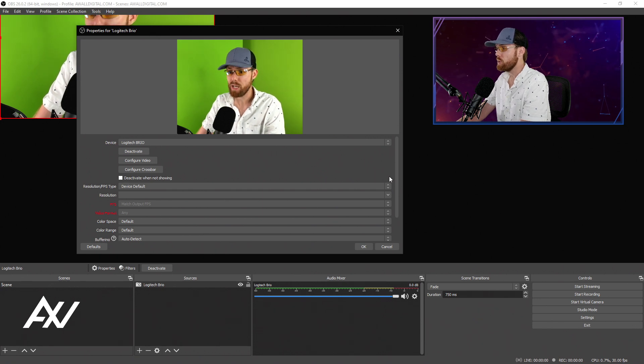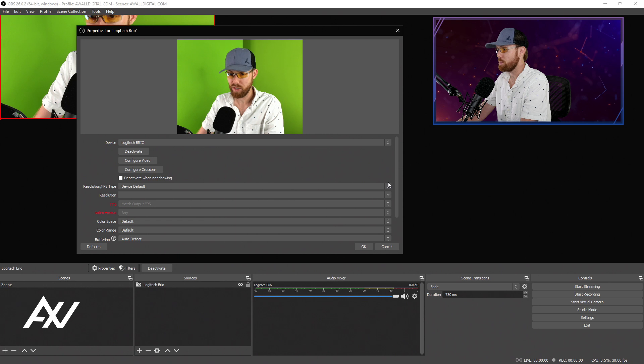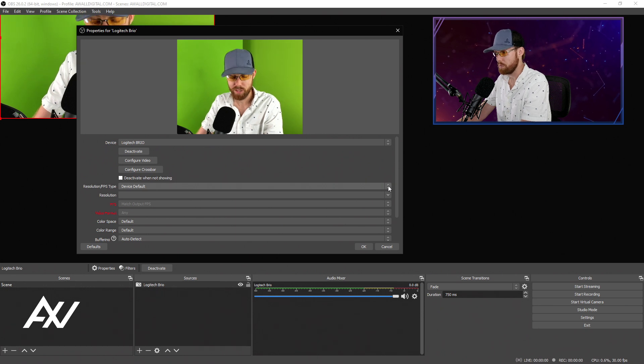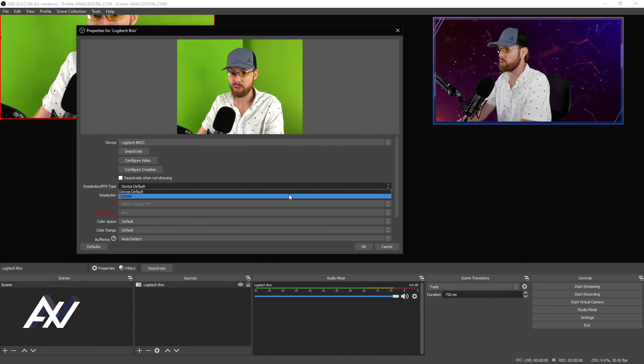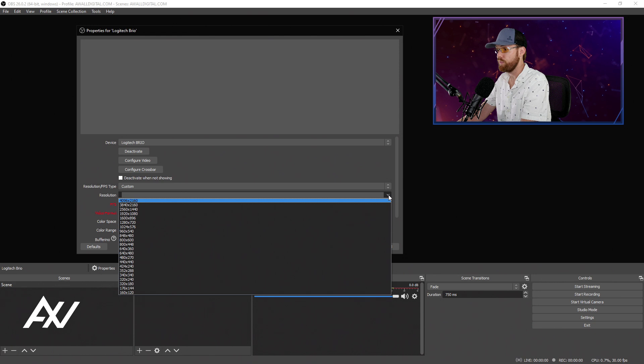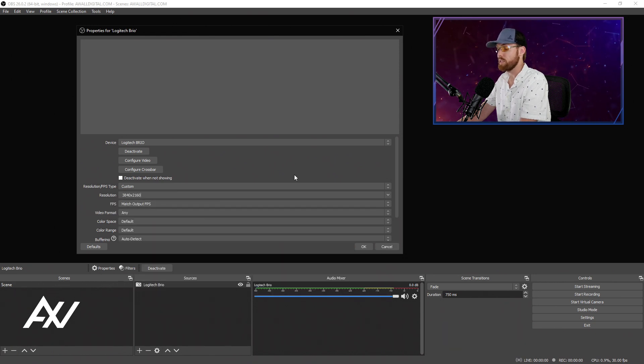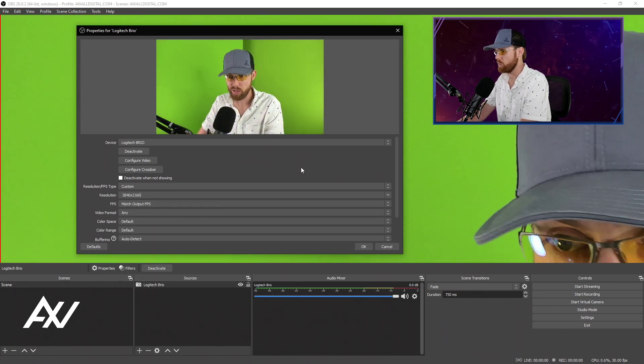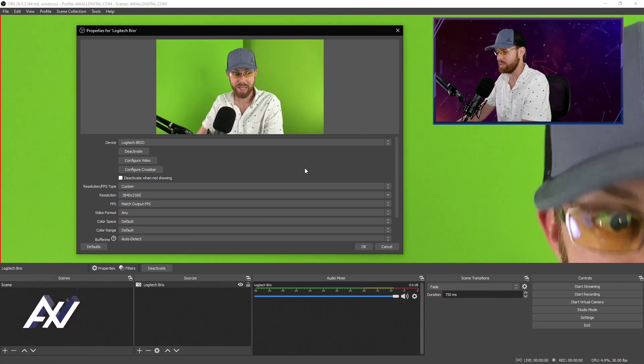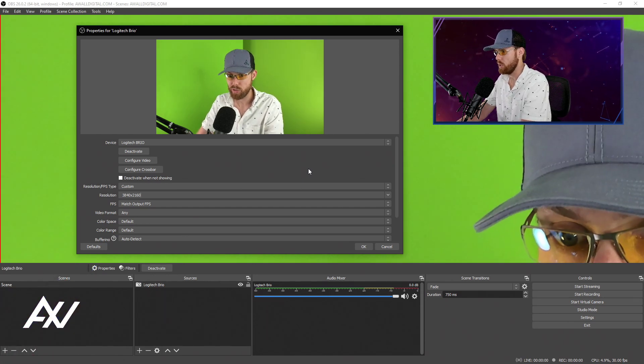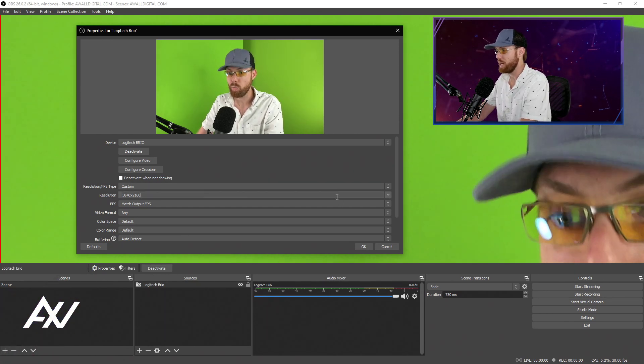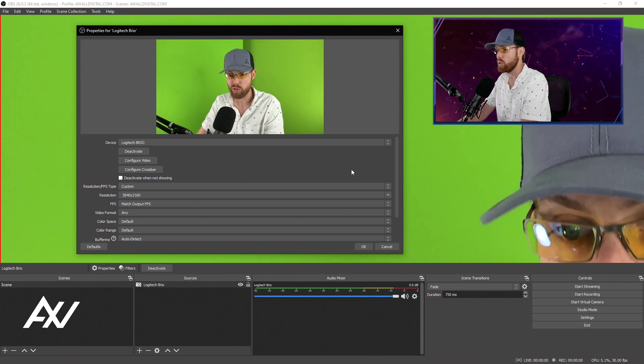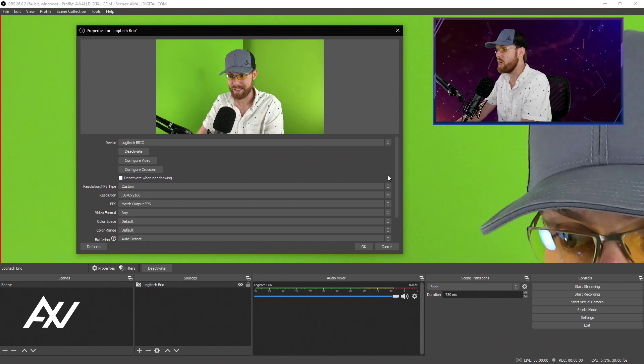Once you've done that, what you can do is select a custom resolution for that particular device depending on what its capabilities are. For example, this Logitech Brio is capable of going all the way up to 4K resolution if I want. So I'll select that super high resolution in the resolution bar, and boom, there's a 4K signal coming into OBS Studio. When you select custom, it will allow you to select whatever resolutions are currently available for that device.